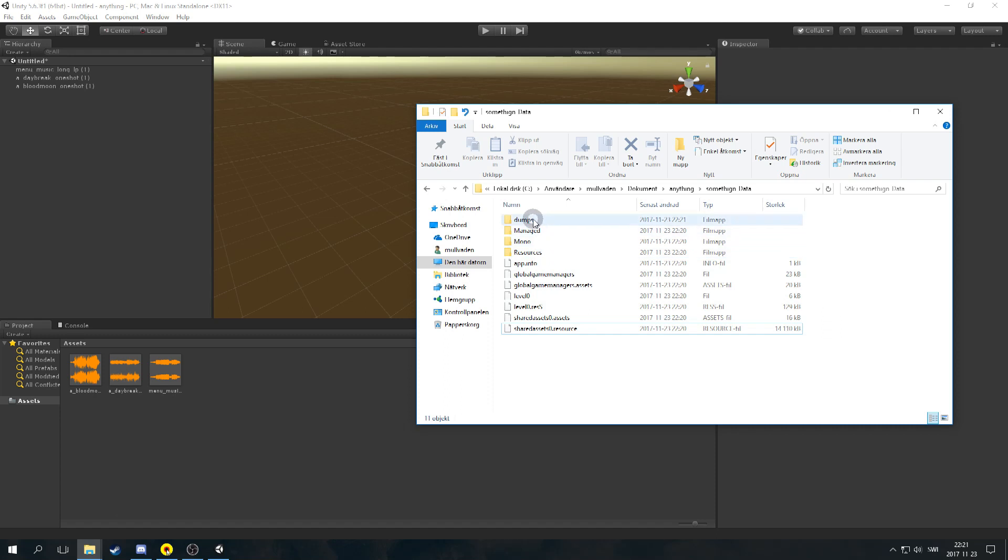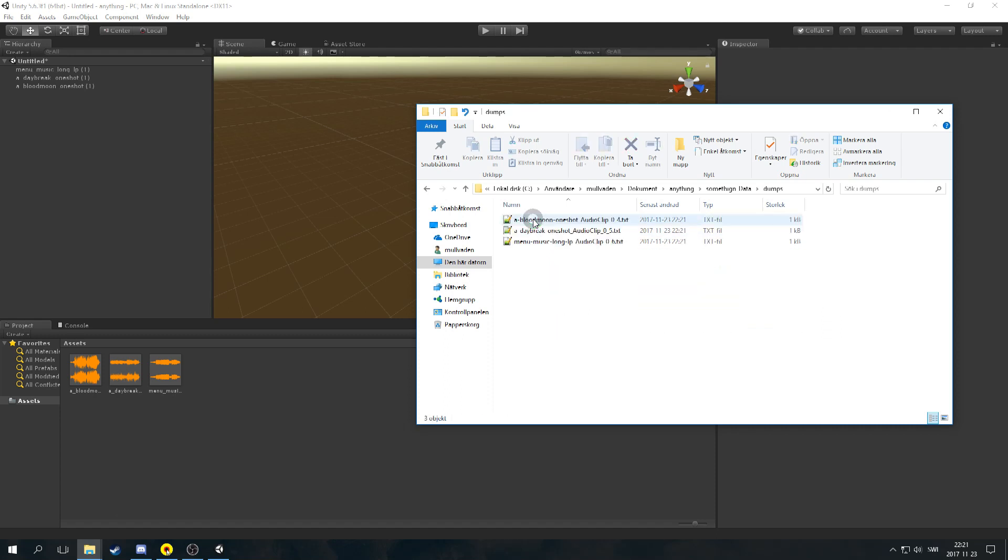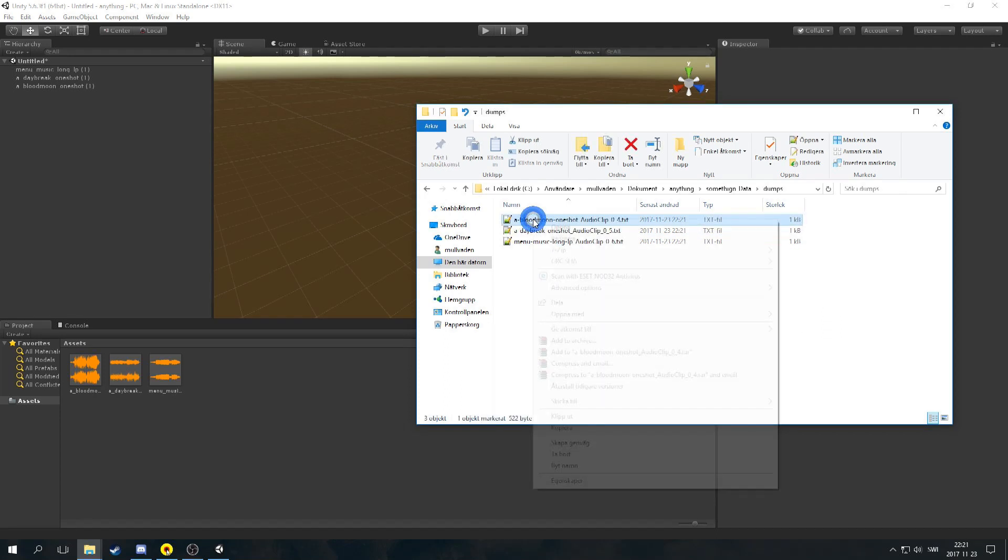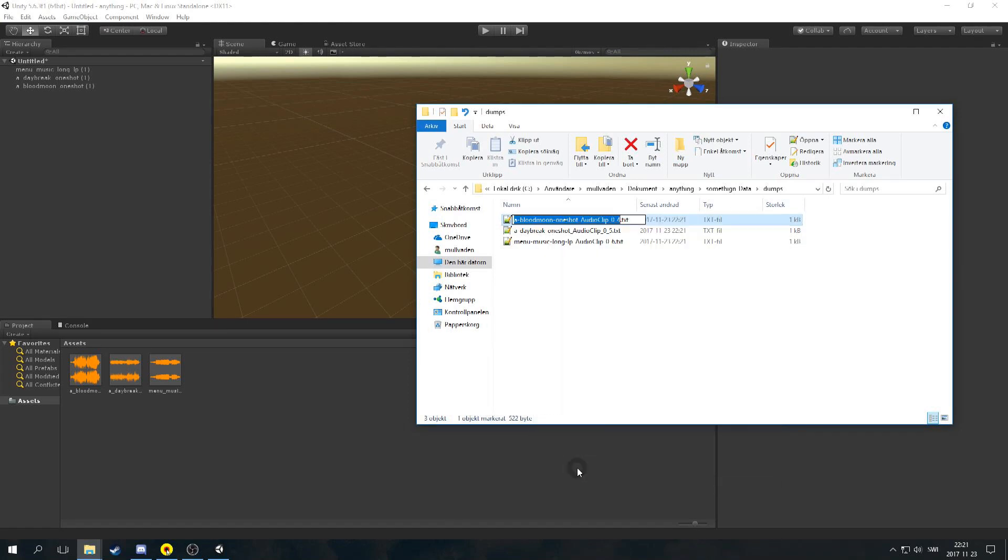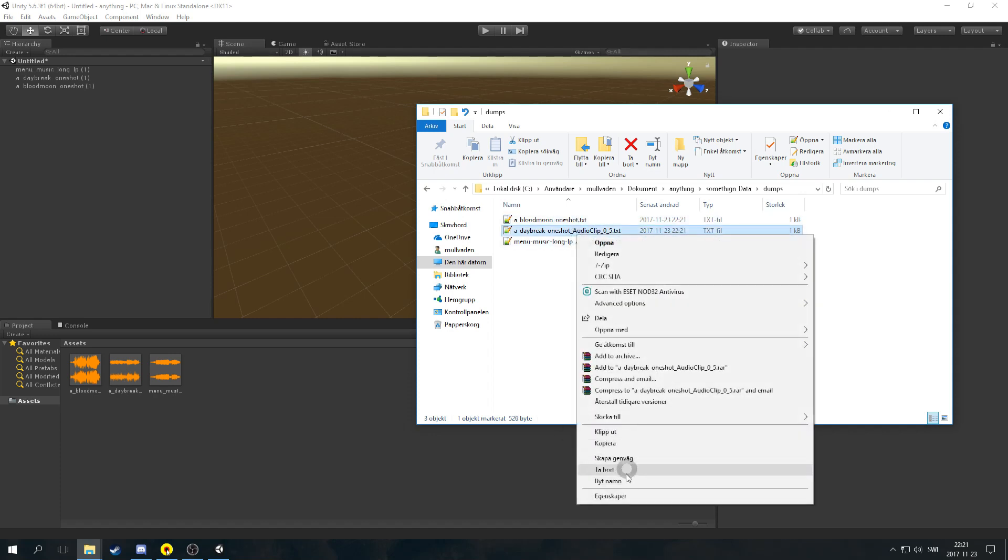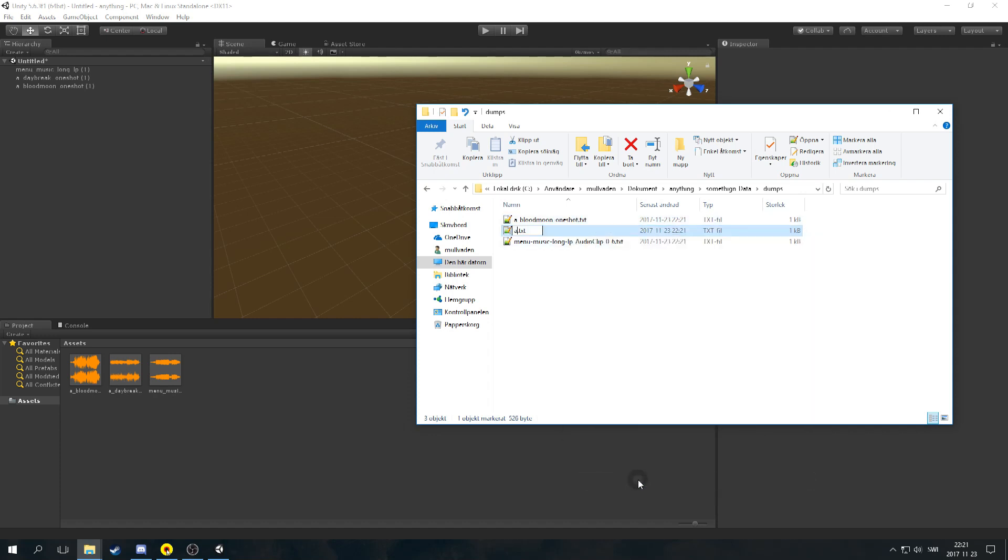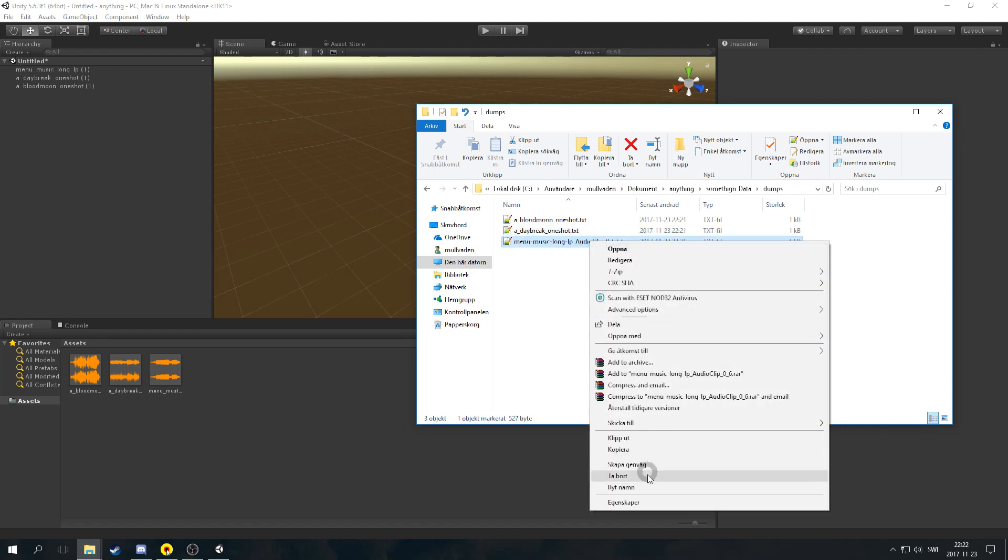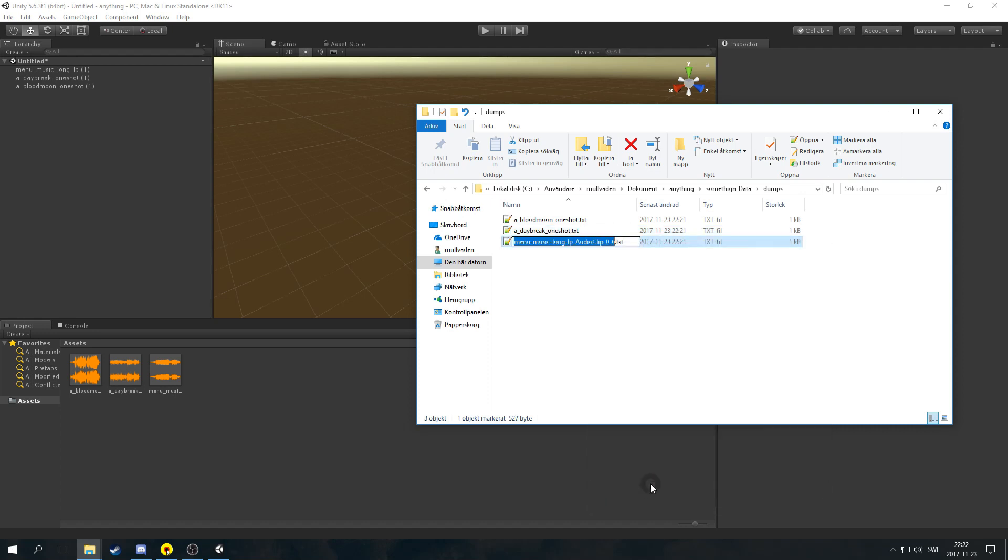These files will be used to let the game know where to open your files. Now rename the dumps as this: for the blood moon music, a_bloodmoon_oneshot. And for the morning music, a_daybreak_oneshot. And for the menu music, menu_music_long_LP.